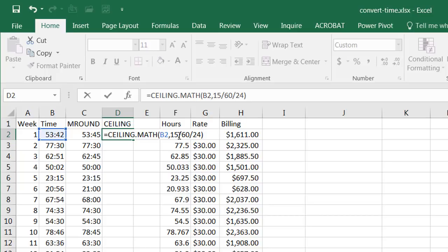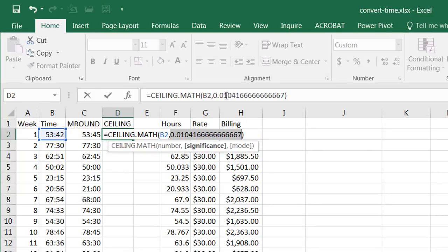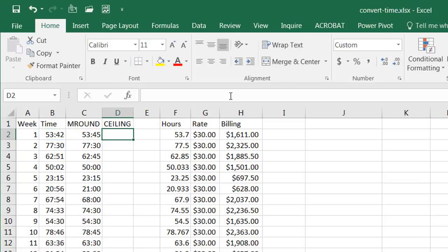That's the number that is going to indicate to us in decimals how much fifteen minutes is in the span of a day. And if I just clicked on this portion of it and press f9 you'll notice it came out to be zero one zero four. So that's the fraction of a day that fifteen minutes is.